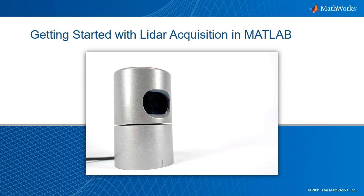You can now acquire live LiDAR data from select Velodyne LiDAR sensors directly into MATLAB. This video will show you how to get started.